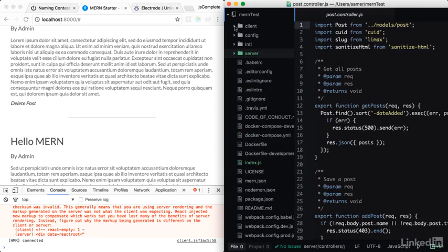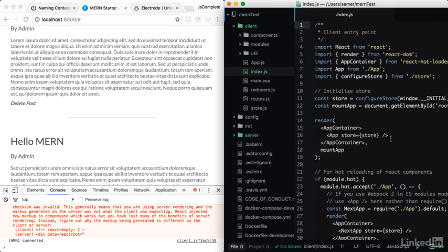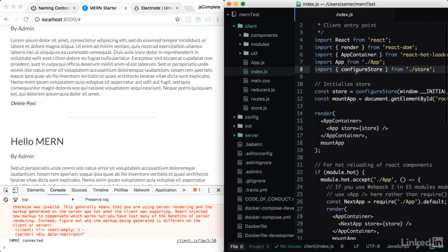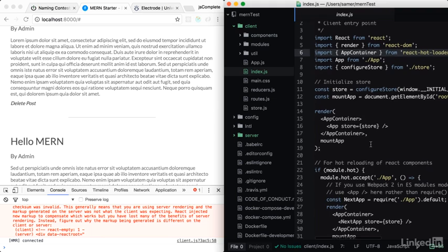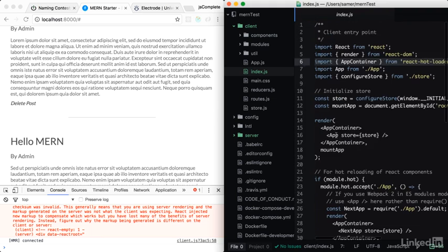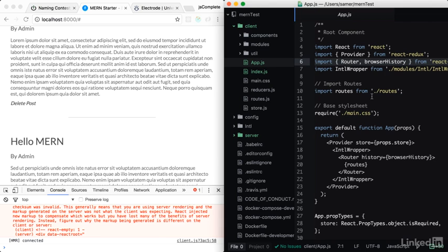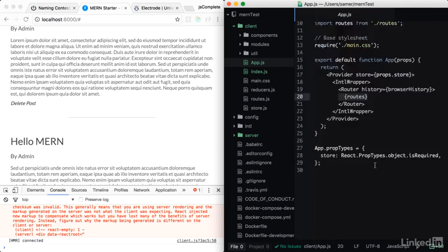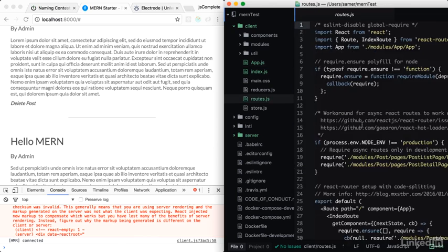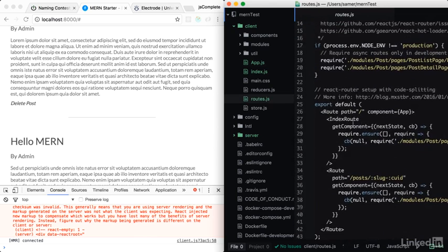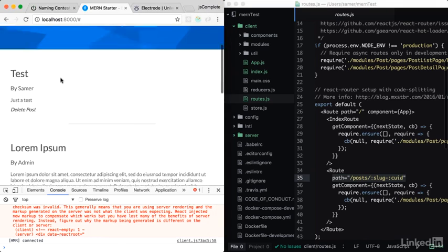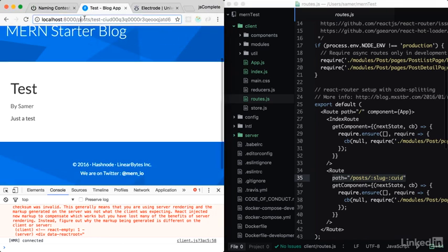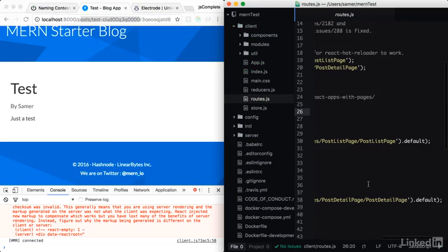The React application is under this client directory. It starts with index.js. In here, you'll see two things. First, it's using Redux and Redux stores. It's also using React hot loader, which if you do any changes here, it will replace everything in the application, keeping the current state. Then the app component, which is in app.js, is using the provider from Redux and then the router library from React Router. It renders the routes. The routes are defined here in routes.js. We have an index route and a post route. Remember, we can go to a post.